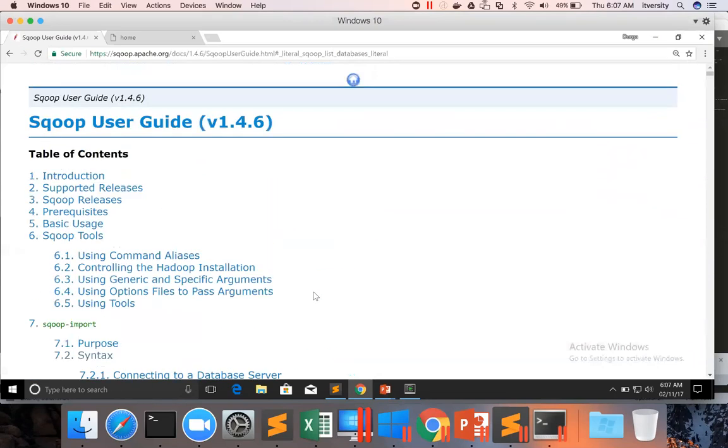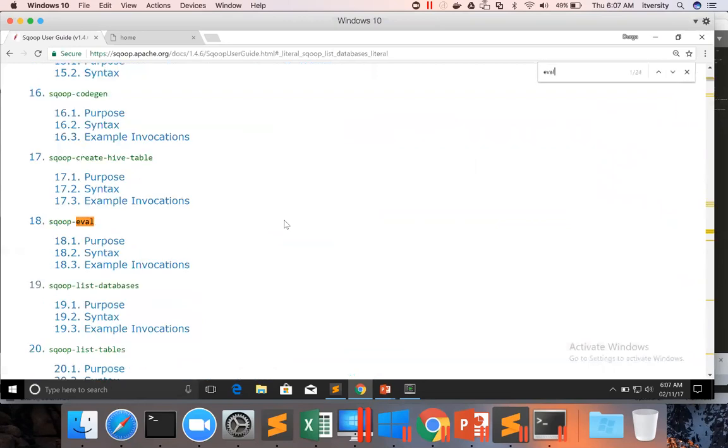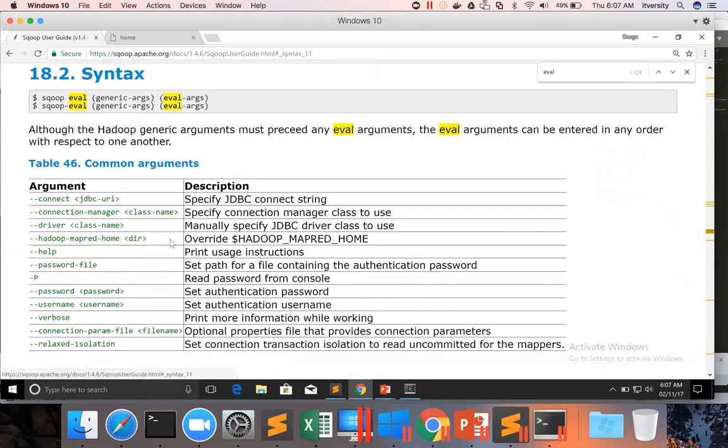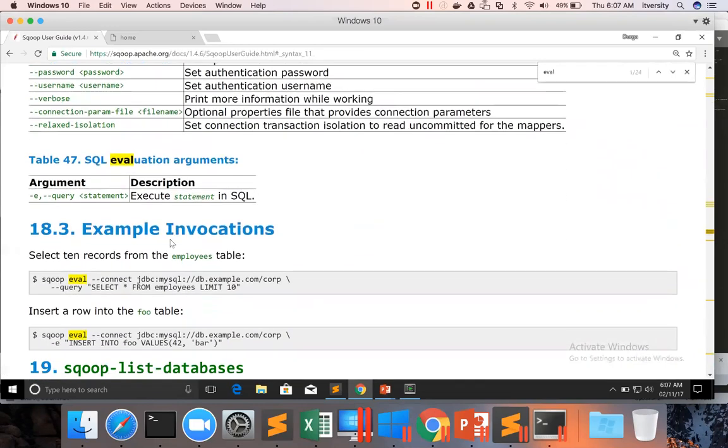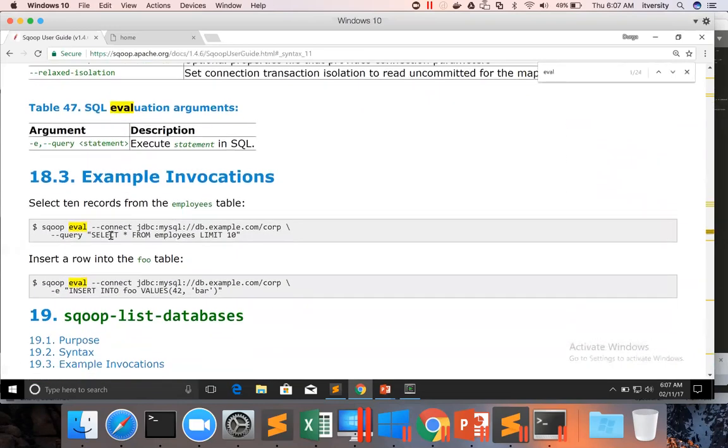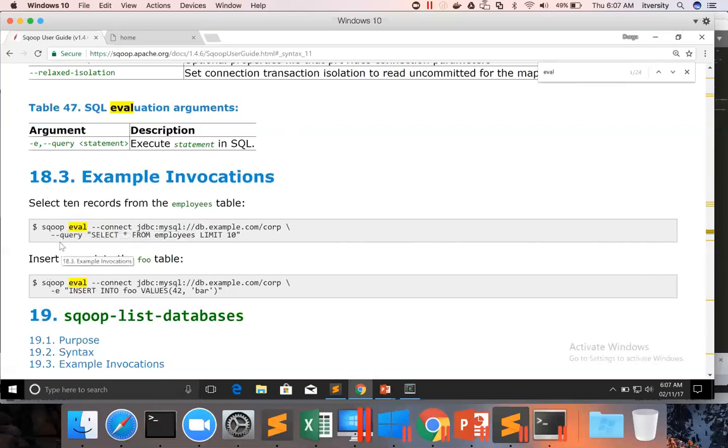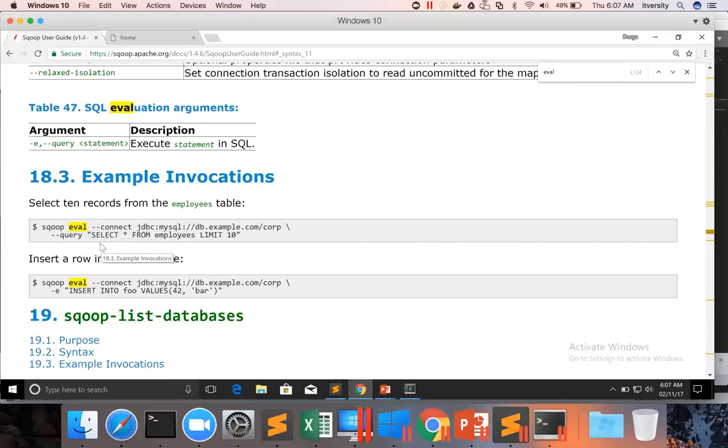Let me search for eval. This is the eval and you can see the syntax here. Sqoop eval takes an additional argument, either hyphen hyphen query or hyphen e, and you can do any valid SQL query as long as the user we are trying to connect has permissions on the table. We are good to go.